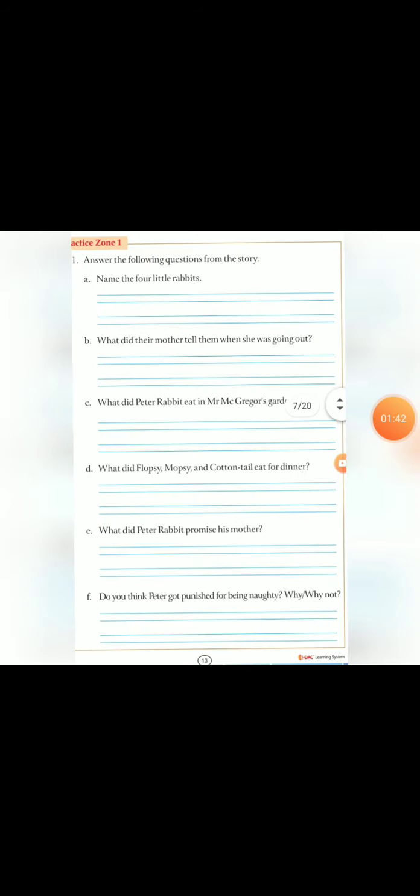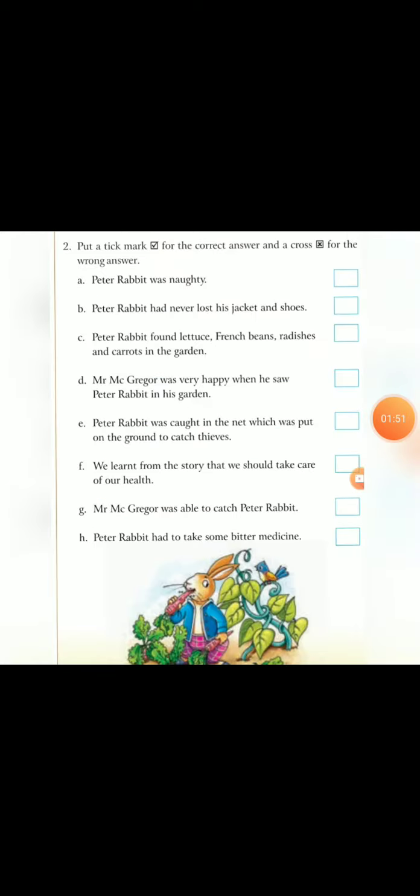I had given you some questions as homework. It is question two. Put a tick mark for the correct answer and a cross for the wrong answer.